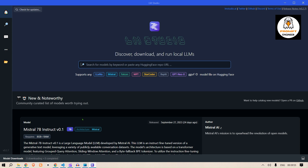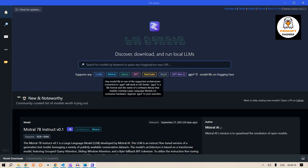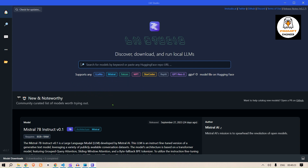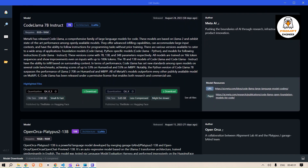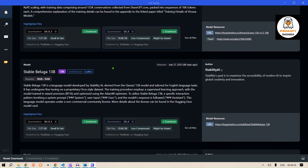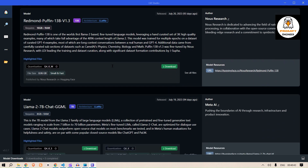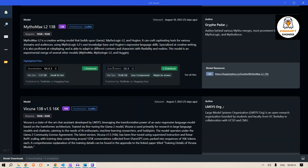The LM Studio interface looks like this. On the home page it says 'Discover, download, and run local large language models.' It supports models like Llama, Mistral, Falcon, MPT, StarCoder, Replit, GPT-NeoX, and many others. You can see different model files available — for example, Mistral 7B, Code Llama 7B, OpenOrca, MythoMax, Vicuna 13B, StableBeluga, Dolphin Llama, and many more open source models.